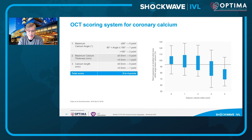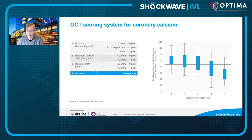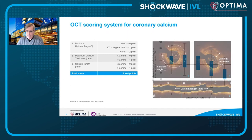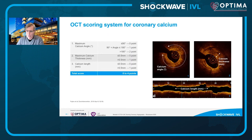In the CVI scoring system: if the calcium arc goes from 90 to 180 degrees, you get one point; if greater than 180 degrees, two points. Two additional points if calcium thickness is greater than 0.5 mm or length is greater than 5 mm. As the score goes from zero to four, with three and four points being where you see a precipitous drop-off in stent expansion, this is the signal at which you need to consider advanced vessel preparation. An example of thick calcium greater than 180 degrees with length more than 5 mm has a CVI score of four — advanced vessel prep is clearly warranted.